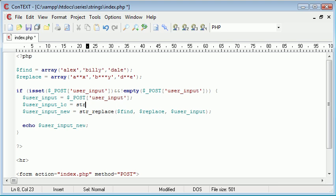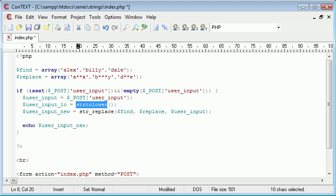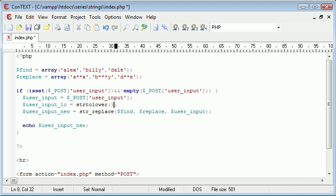And I'm going to say str_to_lower. So this is another function in PHP, another string function. It's string to lowercase, and that is user input.